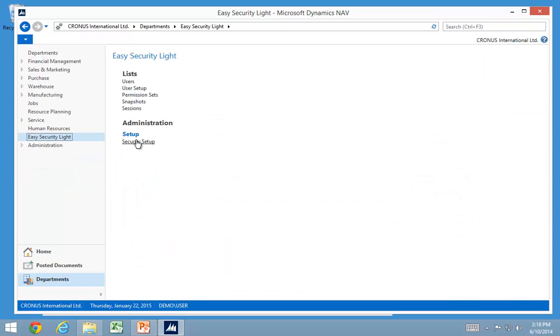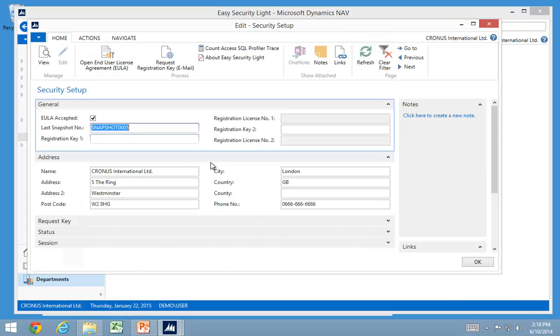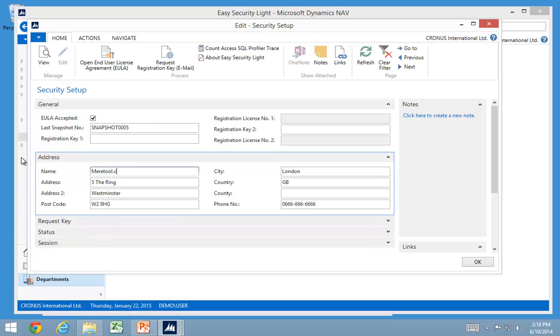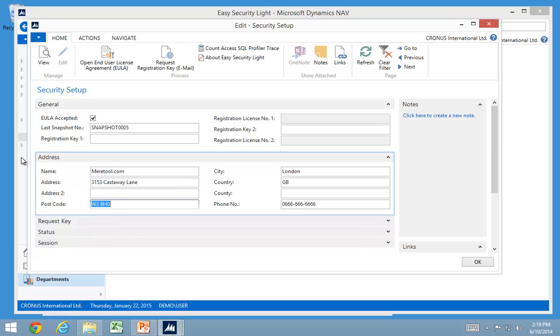You start that from the security setup. First information is to put your real name and address in there. I'm going to put in virtual.com. And it's in Georgia and I put in my phone number in here.